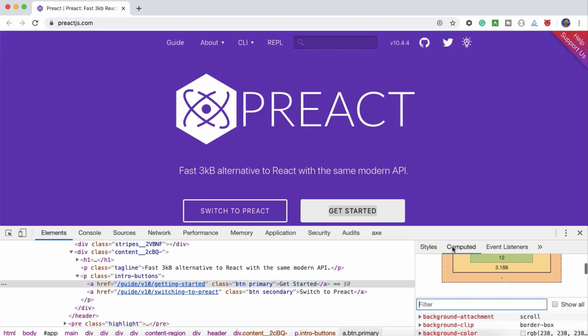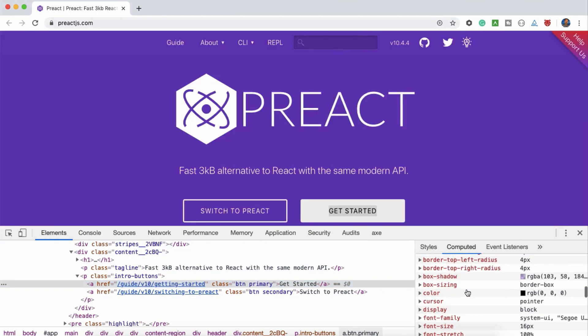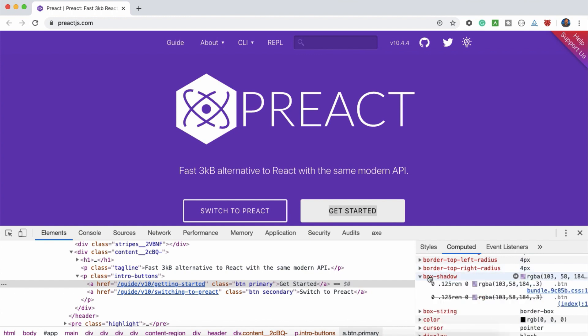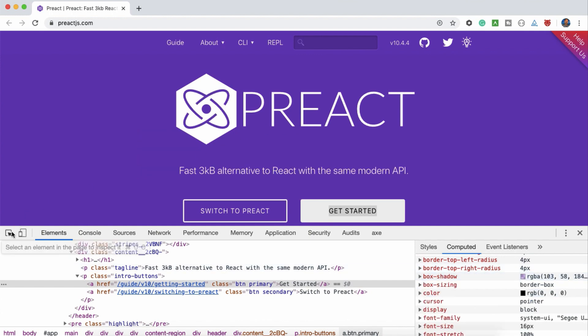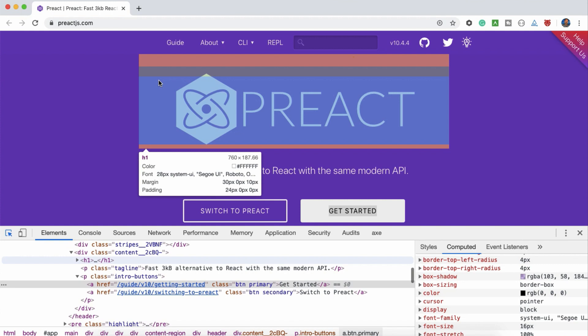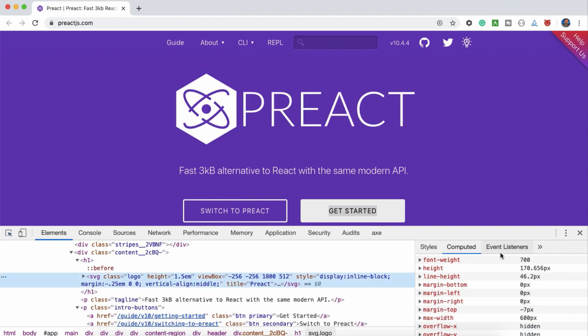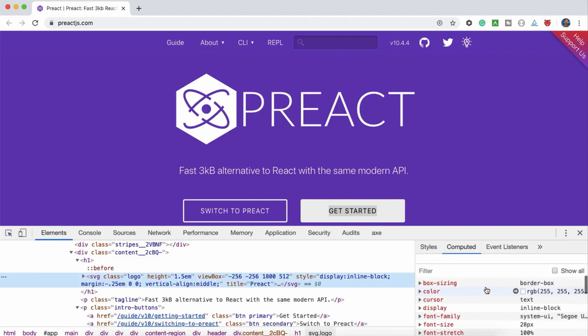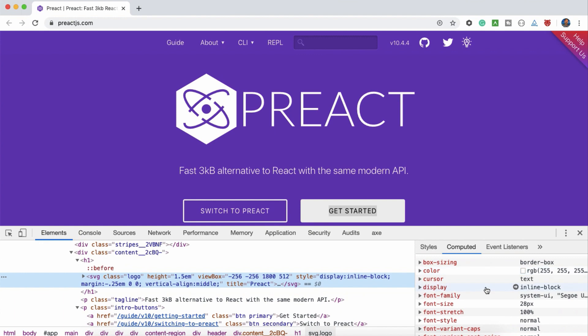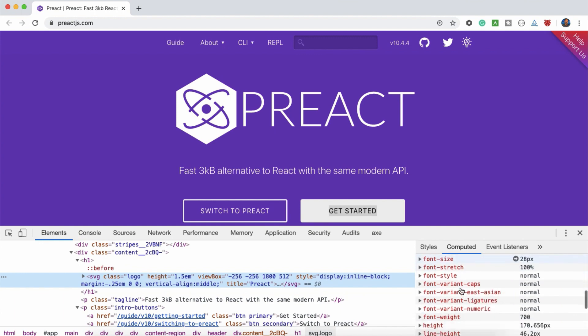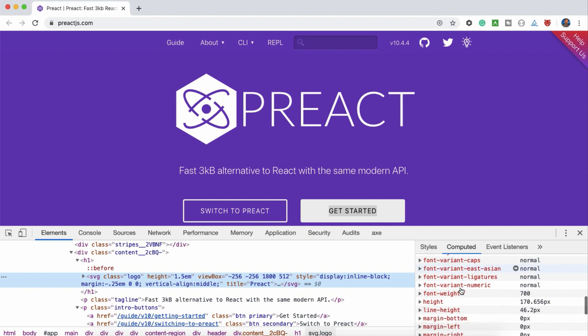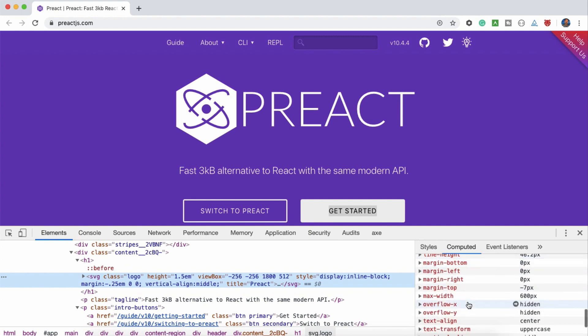Whatever property we can see here, for example RGB, box shadow, same like this logo. For this logo, what are all the properties there - inline block display and font size is 28 pixel. It should not be more than that. And font weight is 700. These are all the stuff we can validate with Cypress. Let's see how to do it.